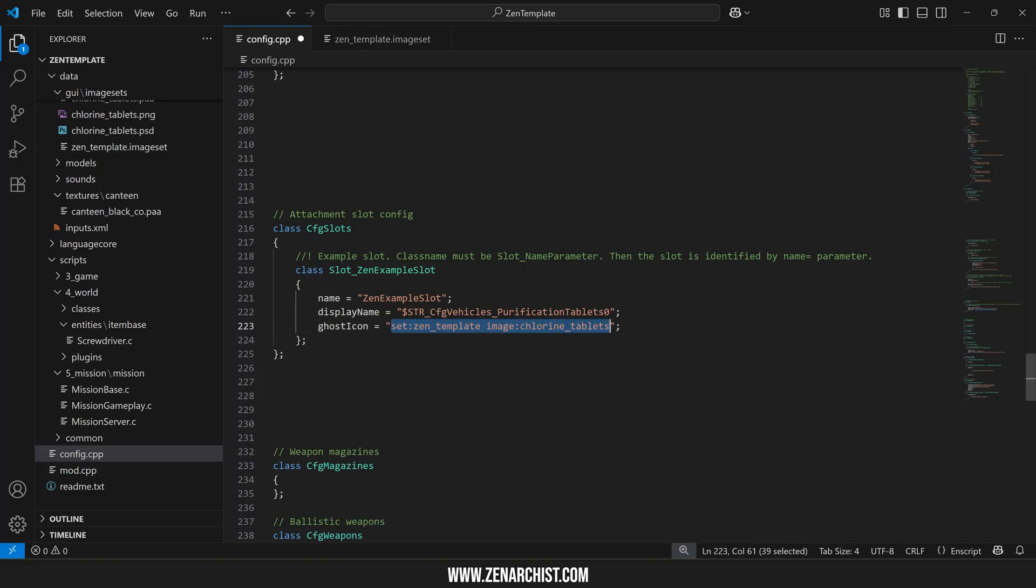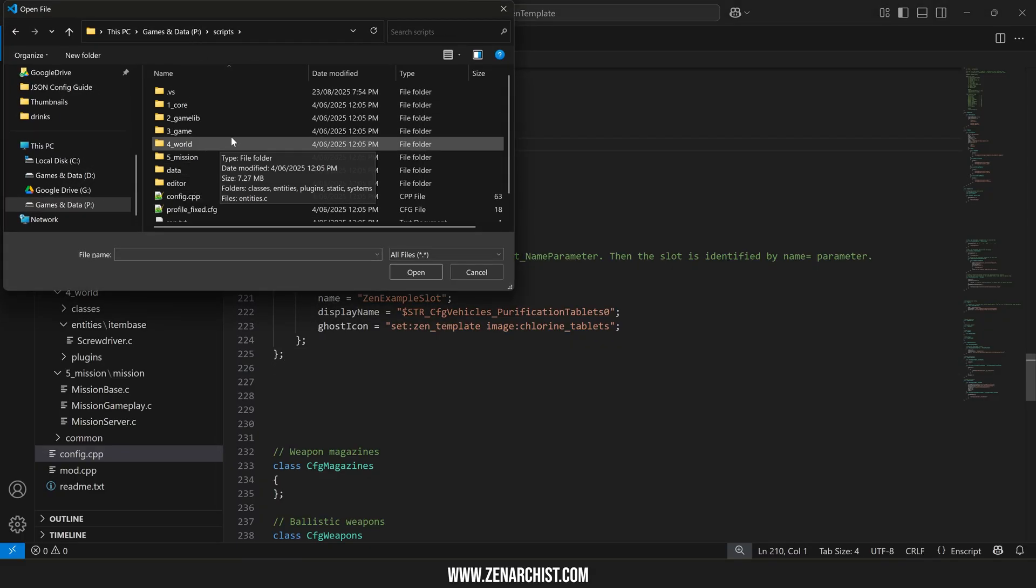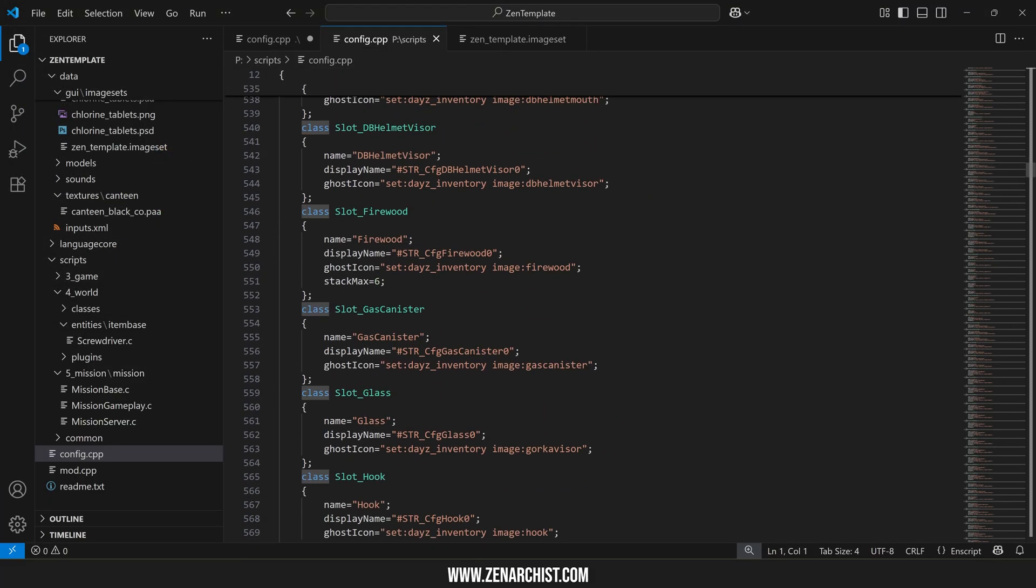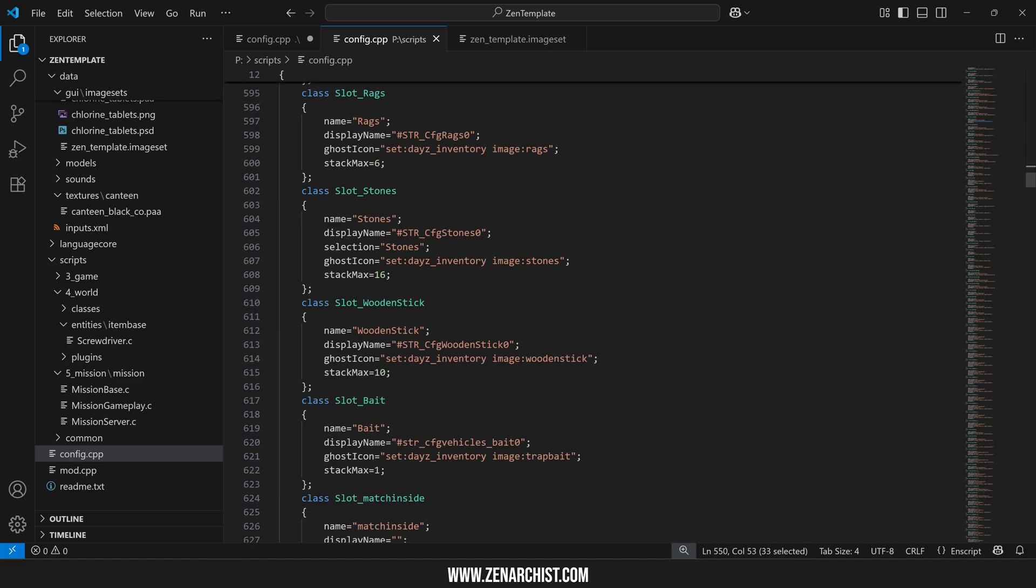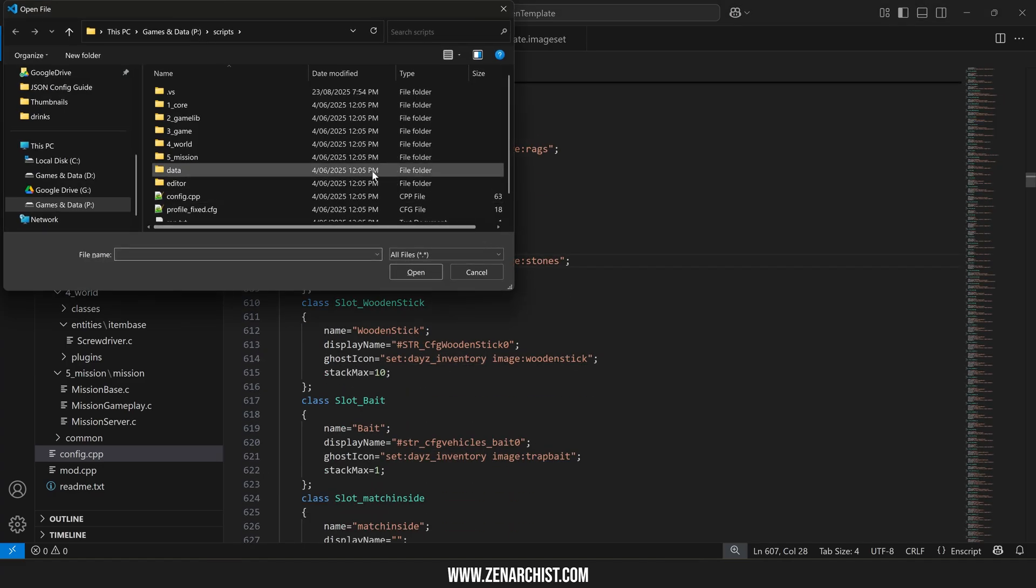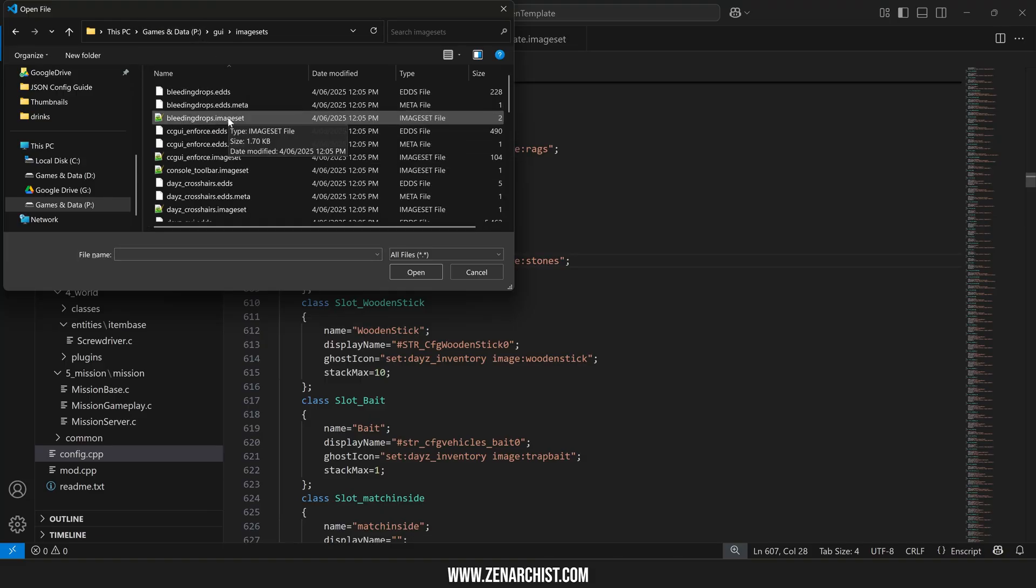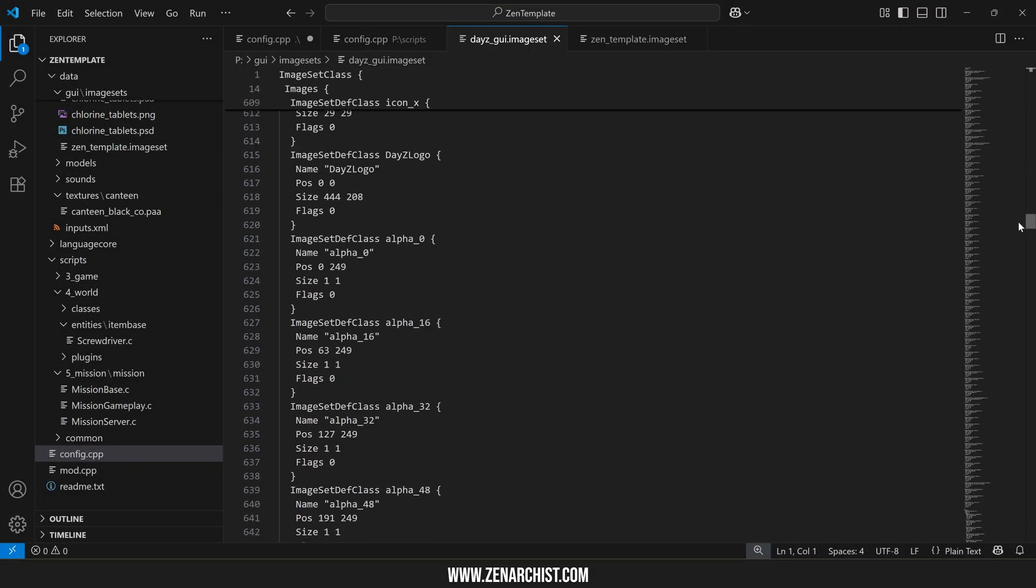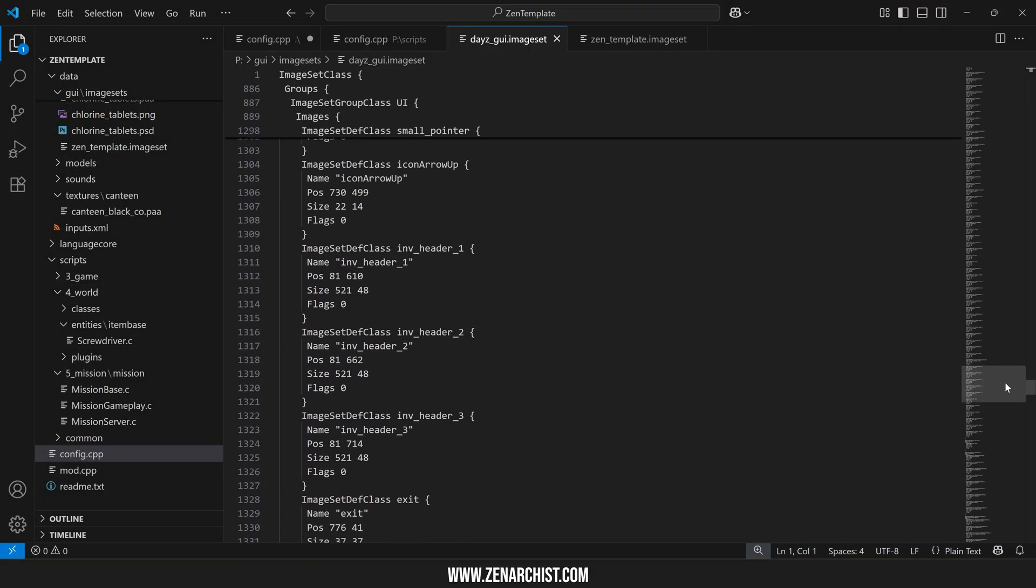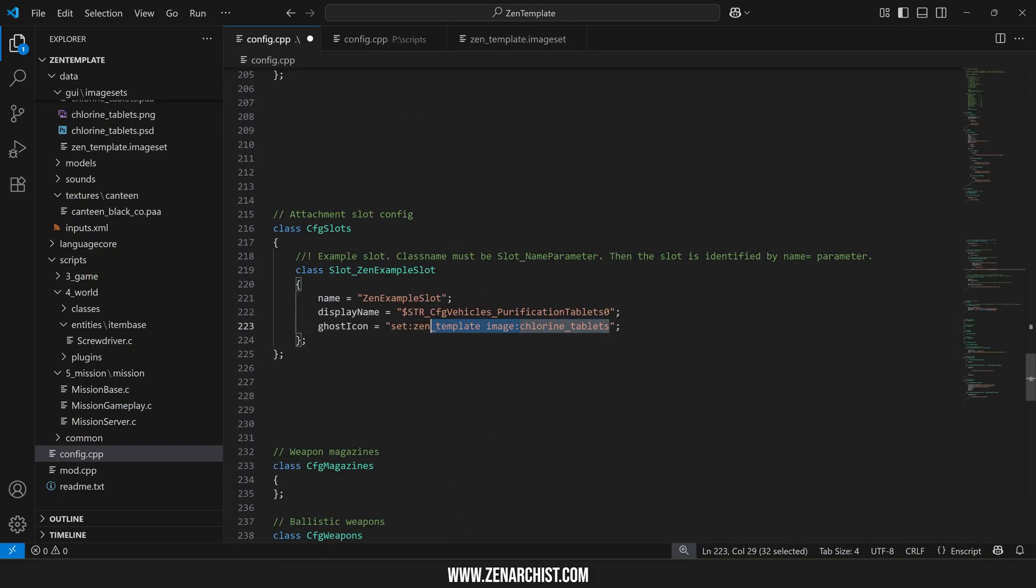If the vanilla files have an image you'd like to use then what you can do is open up the scripts folder and go to config cpp inside the vanilla scripts folder and then look through here for an image set that suits what you're trying to do. If you really know what you're doing you can also open up the image set directly in GUI image sets and it'll be under DayZ GUI image set and then here is a long list of all the different images in the DayZ GUI. So just to recap if you don't have an image and there's no existing image use missing.